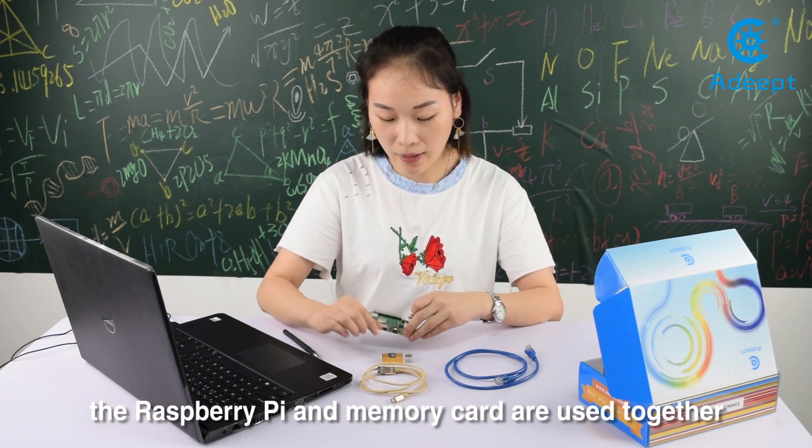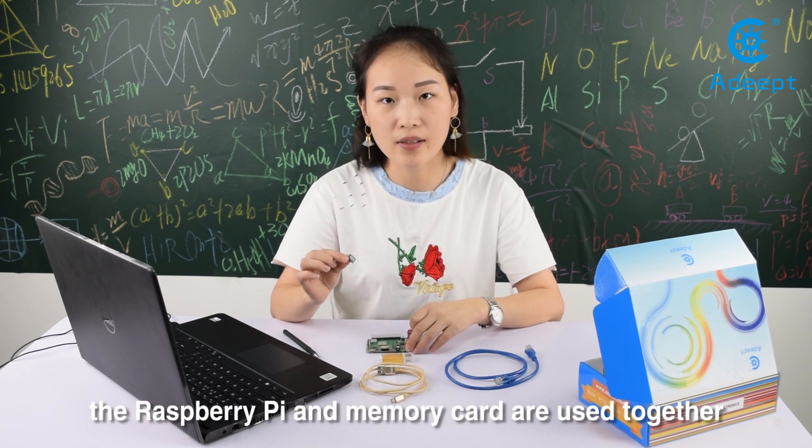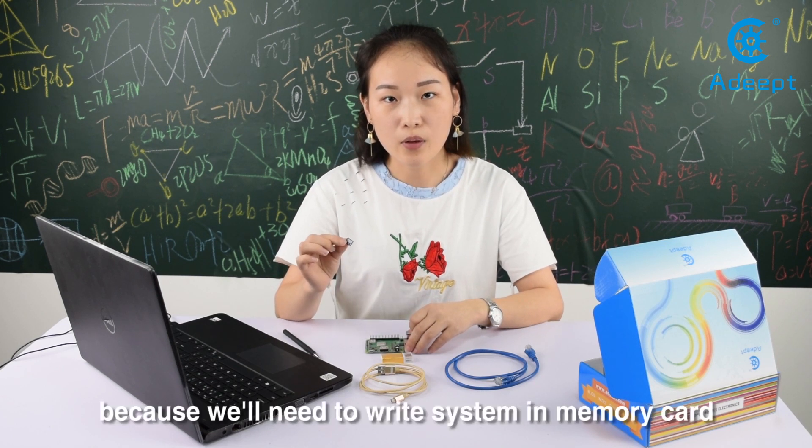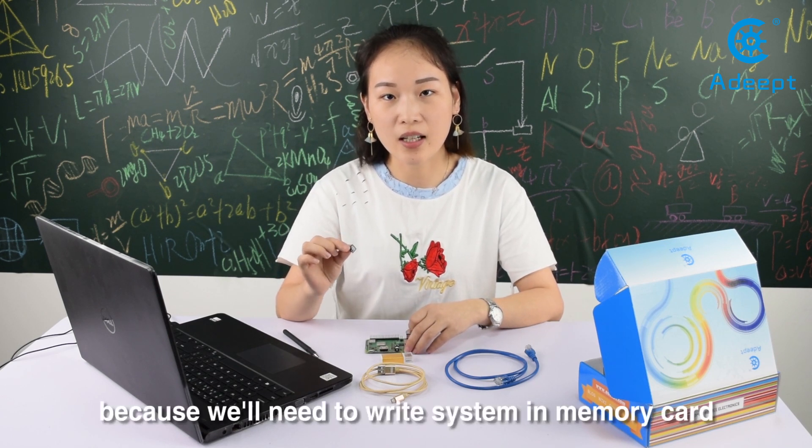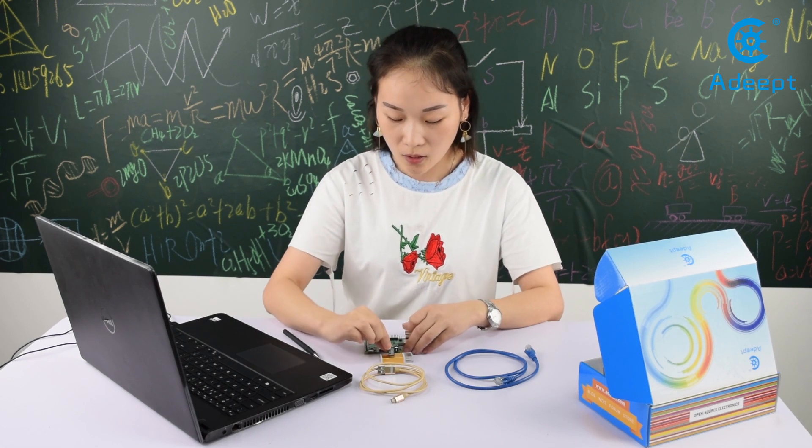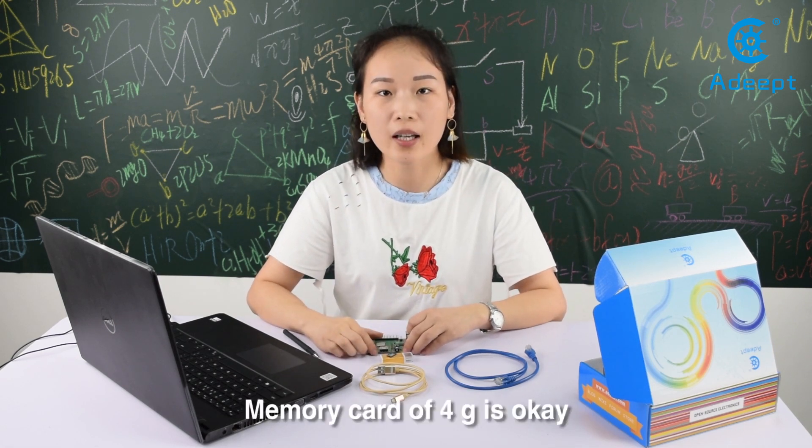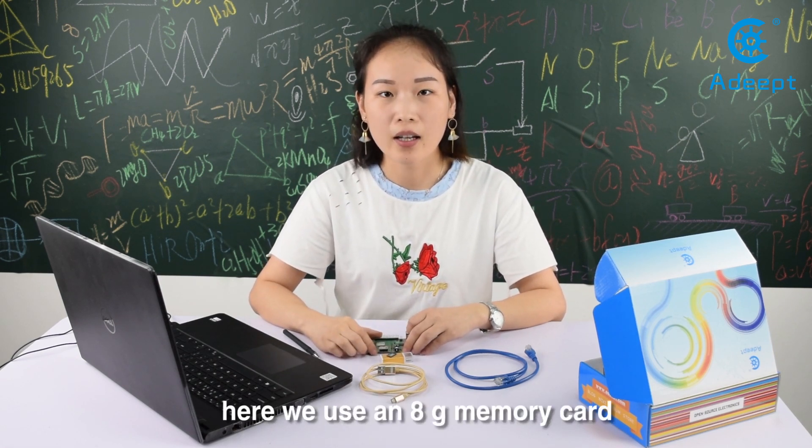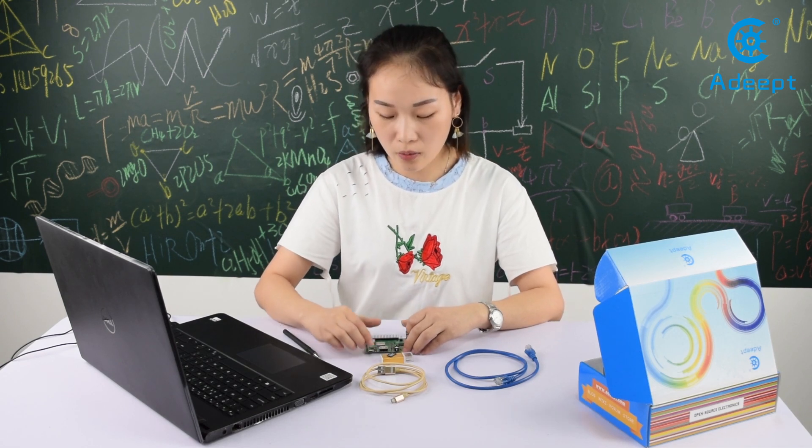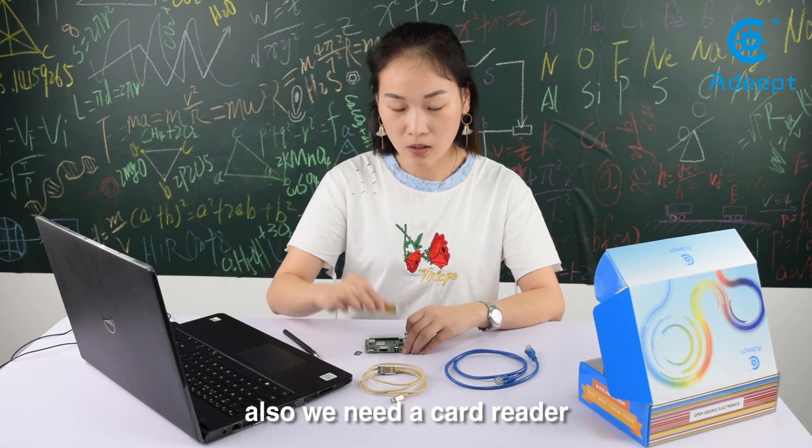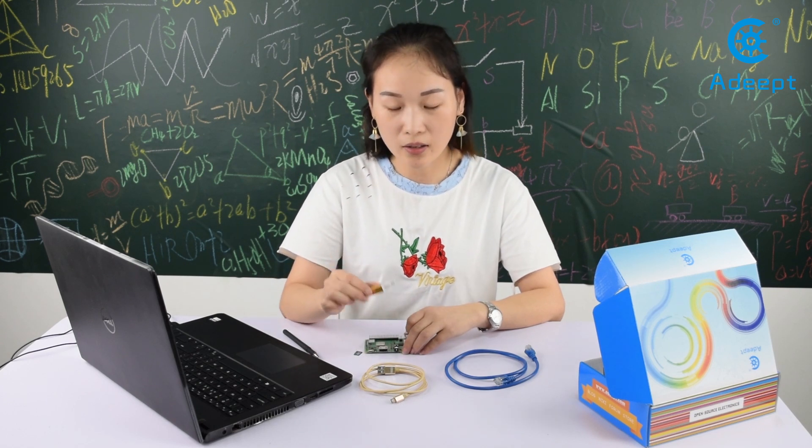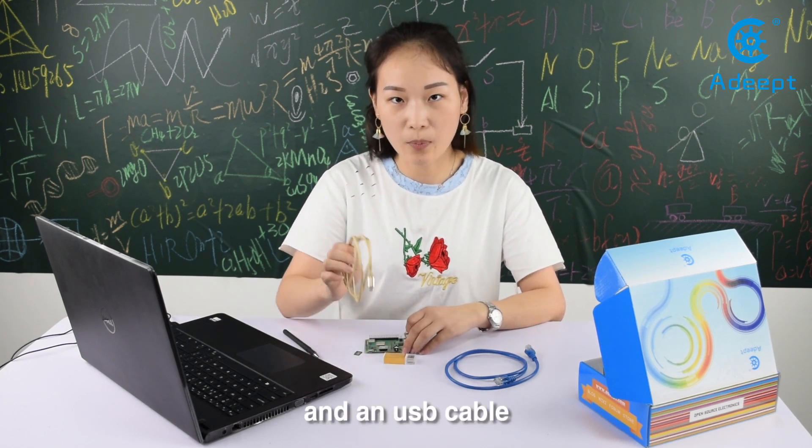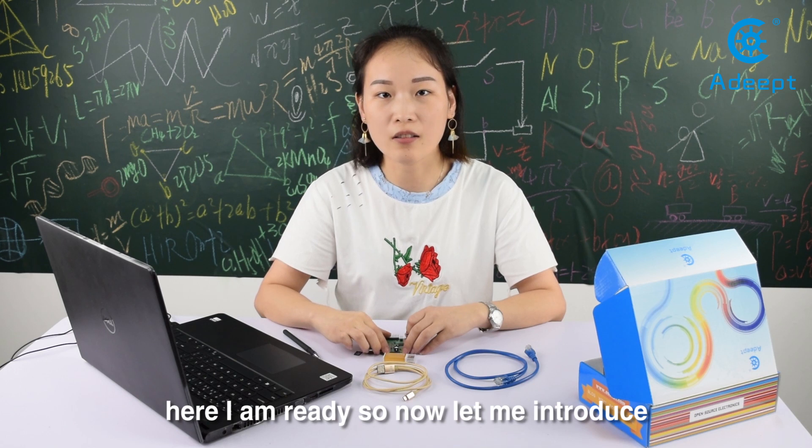The Raspberry Pi and memory card are used together because we need to write the OS image to the memory card. A 4GB memory card is okay, but here we use an 8GB card. We also need a card reader and USB cable.